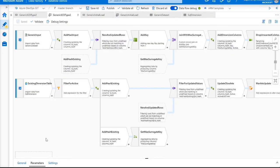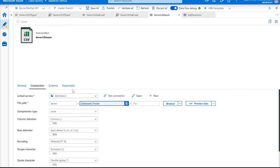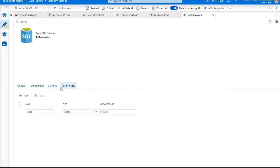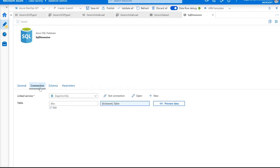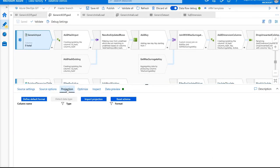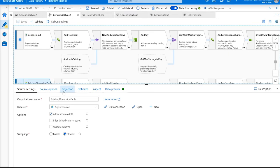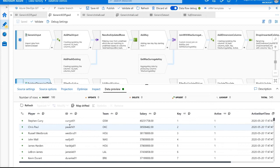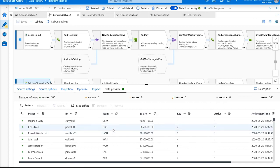Hopping back over to the data flow, let's take a look at the logic used to do this completely generic SCD type 2. The CSV file is ingested via a completely generic delimited text data set — all I'm doing is passing in a folder parameter and specifying that at runtime. The dimension table is also specified at runtime. I just have a single parameter, no schema, and we're specifying which table we're reading and writing from as we run the data flow. We're reading from the CSV data set and the SQL dimension table, both with no schema whatsoever.